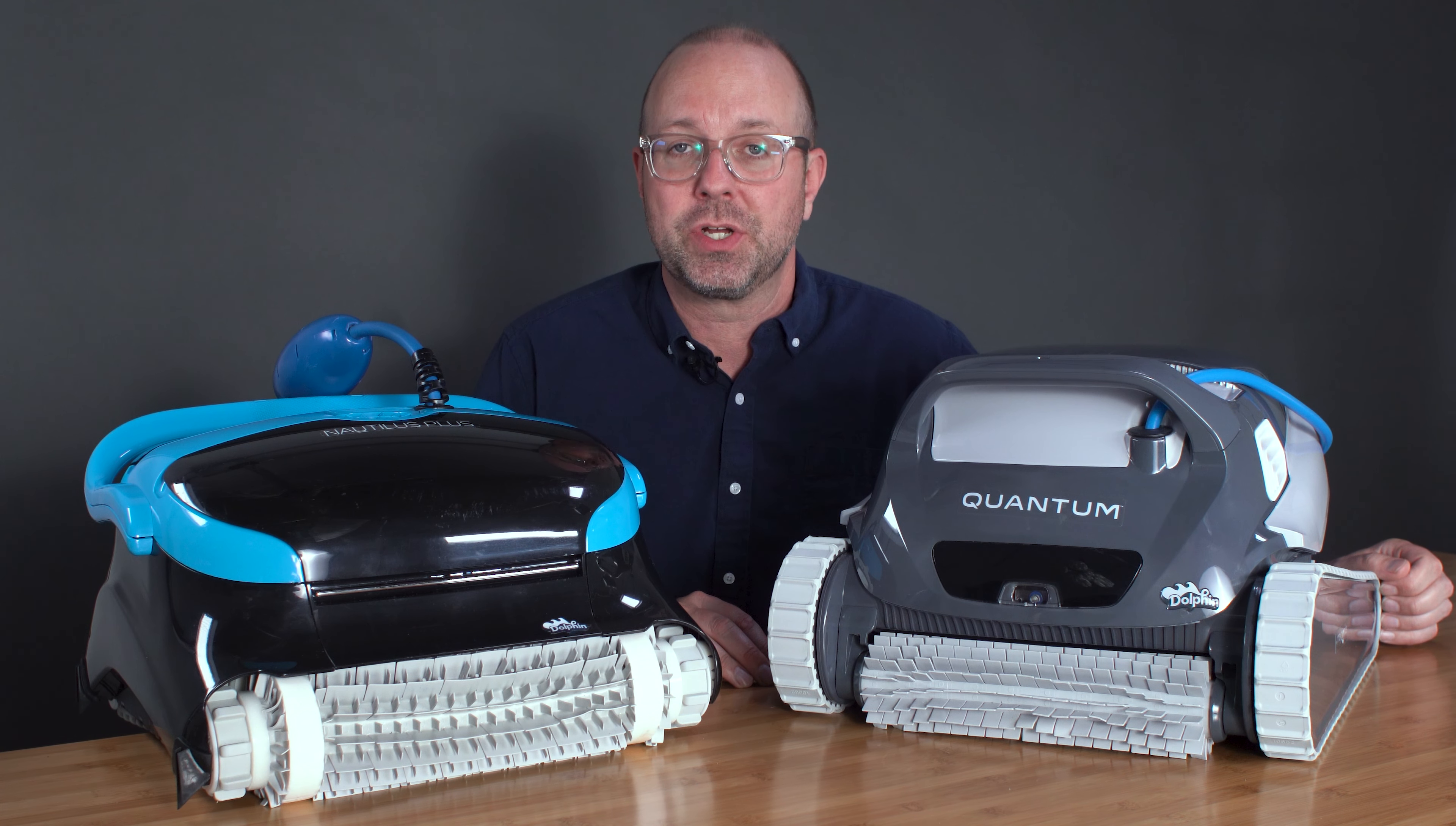An ultra-fine filter greatly increases what a pool robot can do by filtering out microscopic particles and algae. Without it, you will be left with less clear water and more work to do.